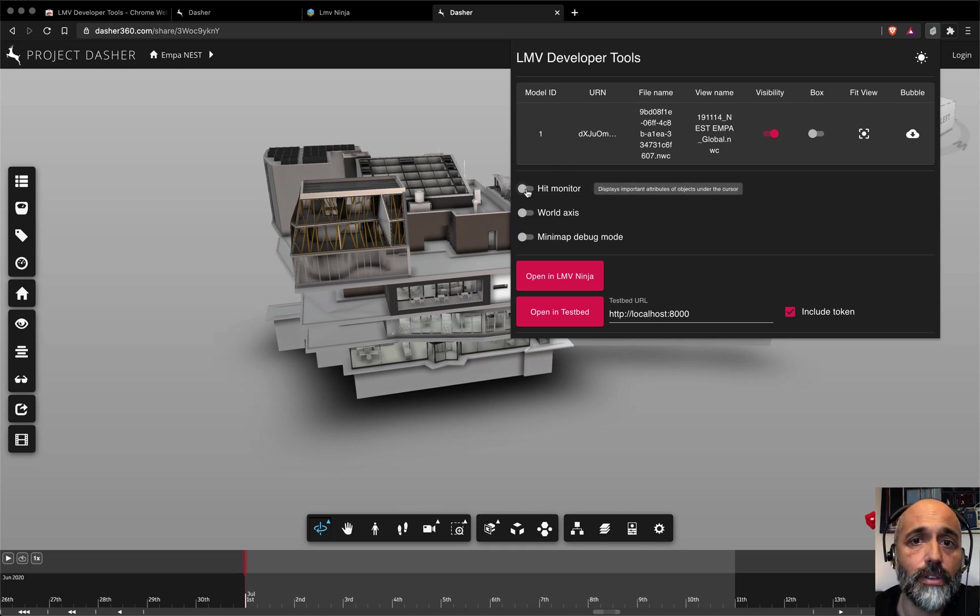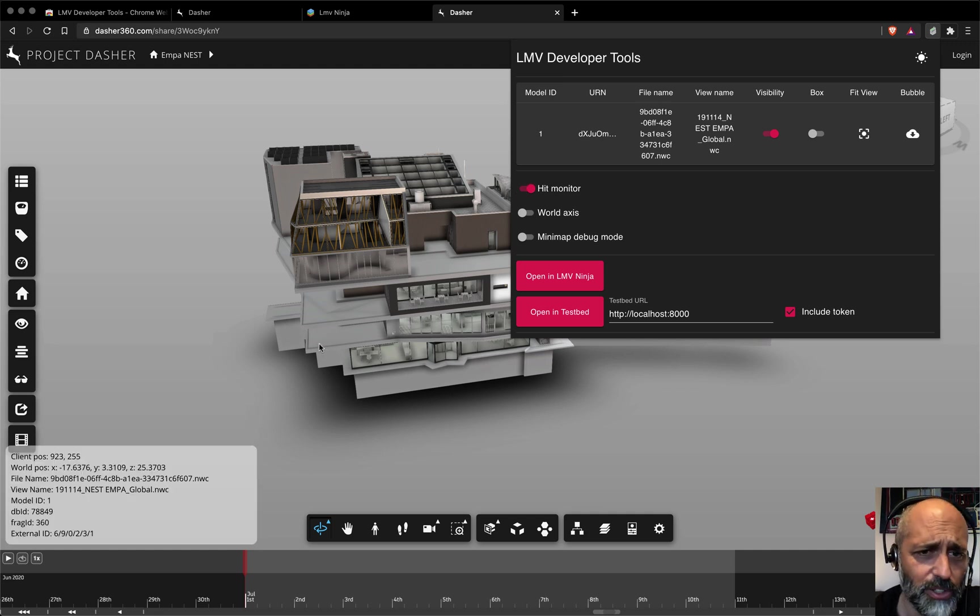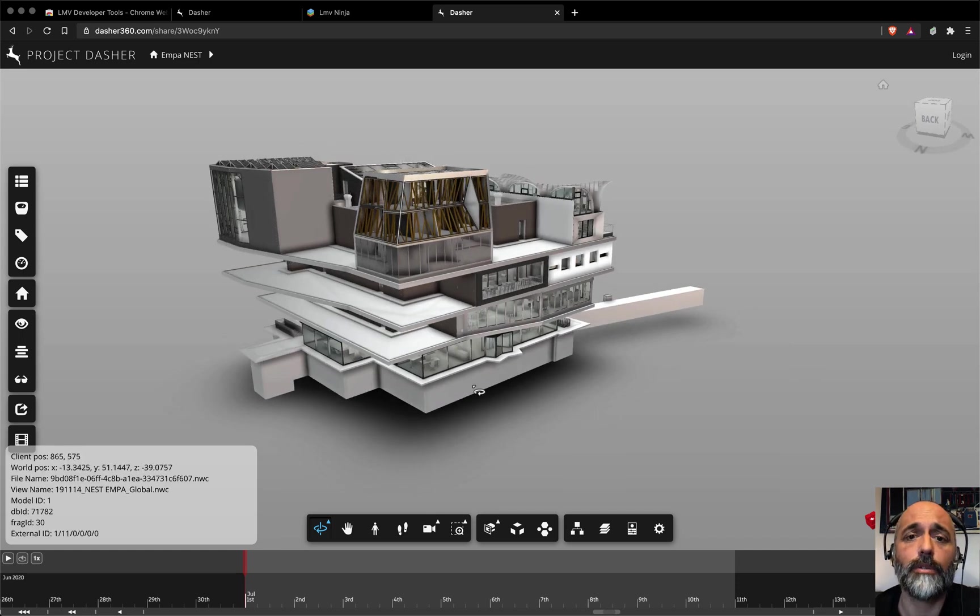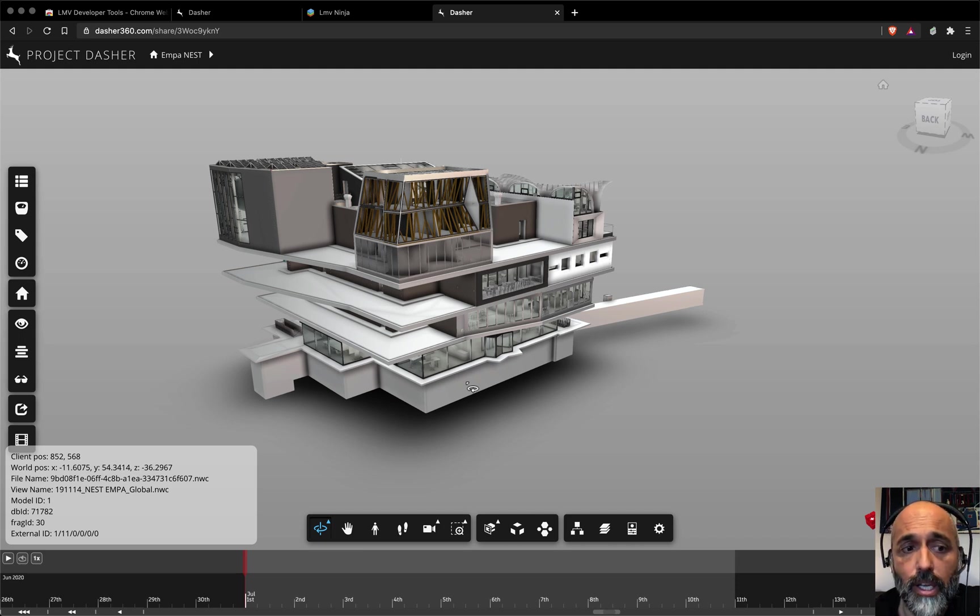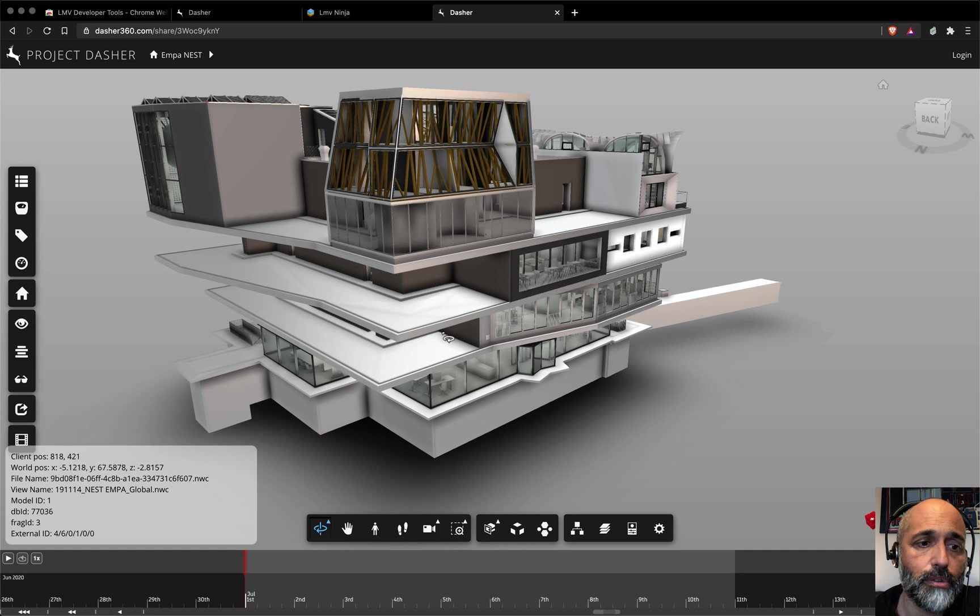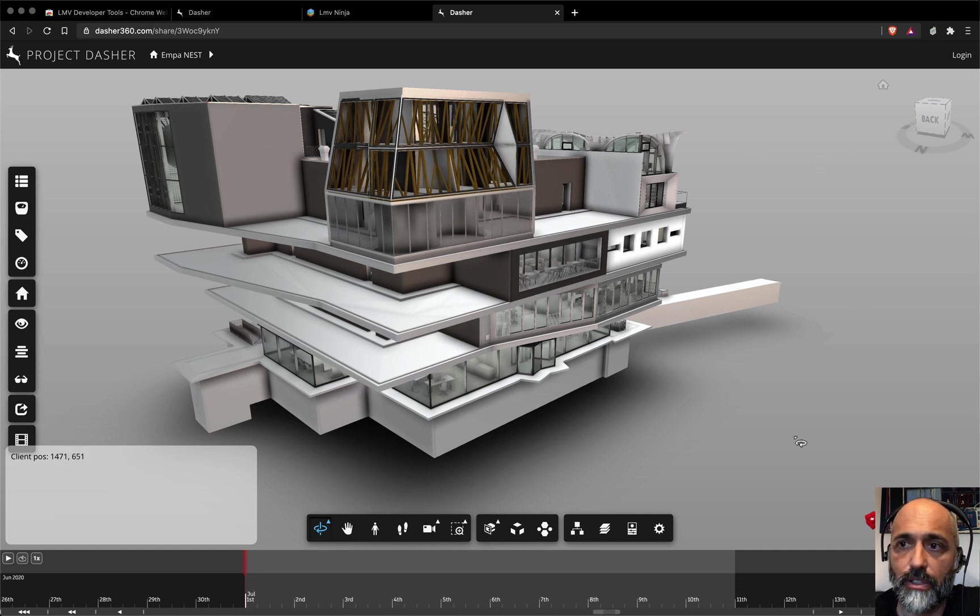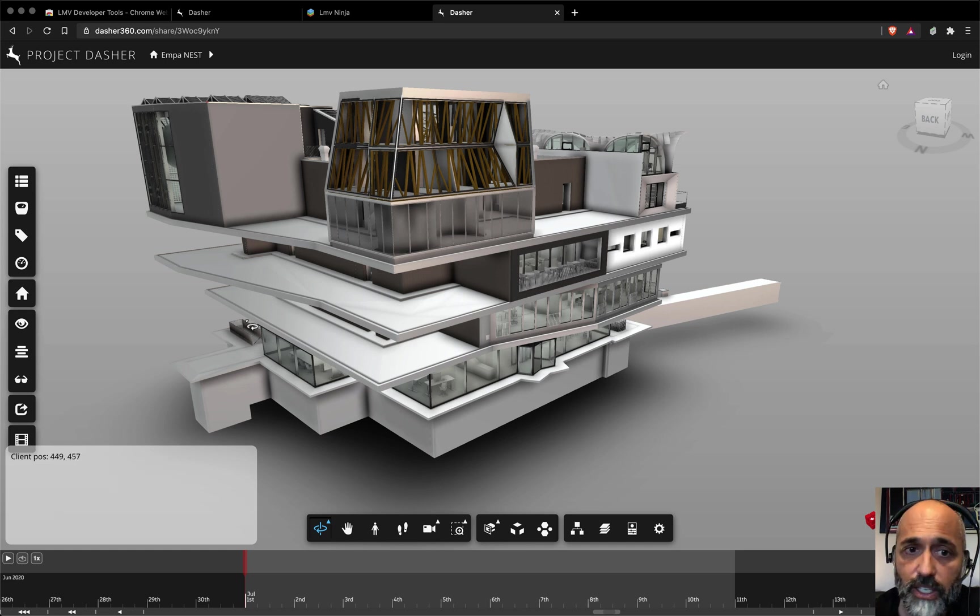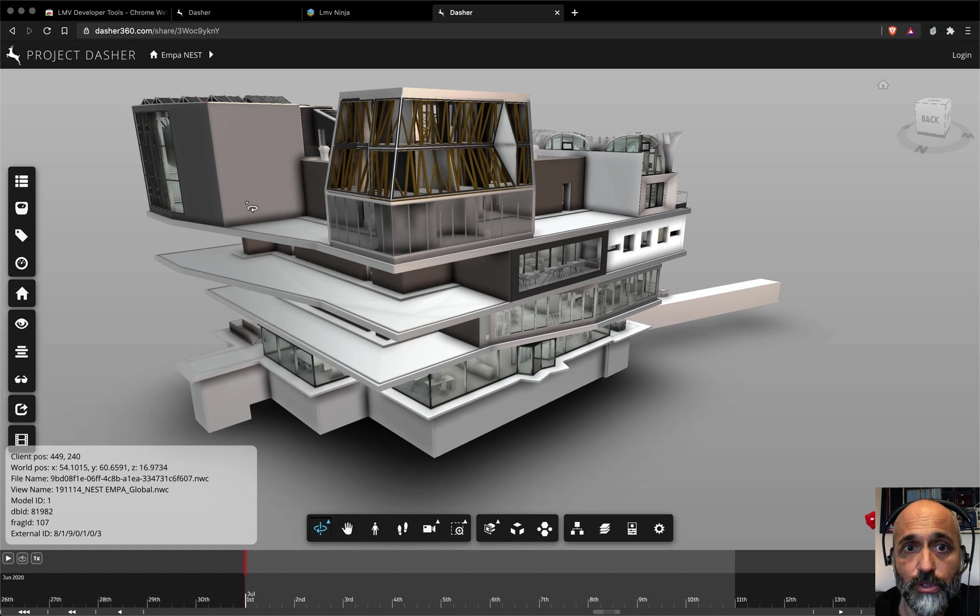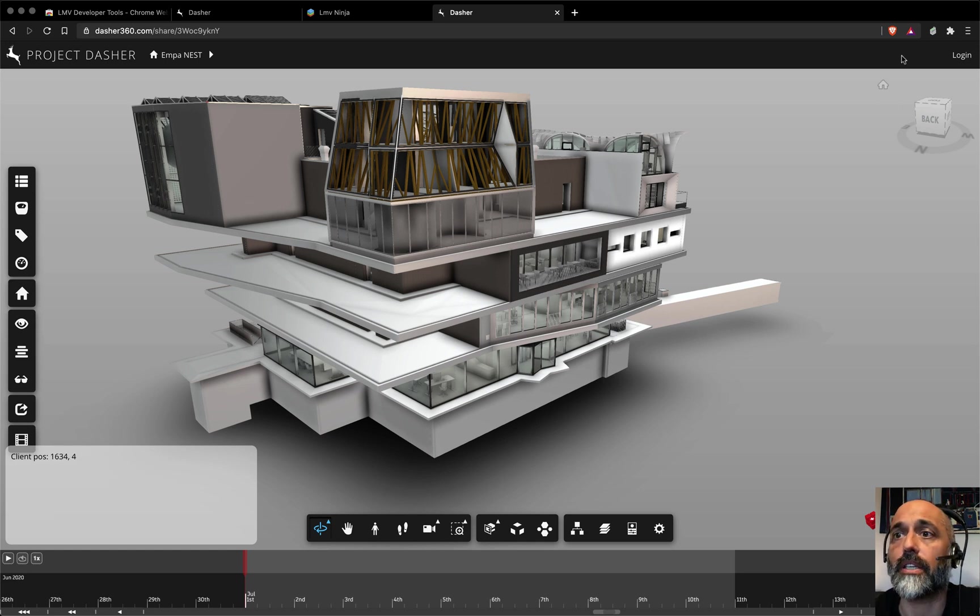The thing that I've immediately found to be really interesting is the hit monitor. This is something that I do all the time inside LMV. I'm forever sticking a break point in some sort of on-select call so that I can find out the DBID of a particular piece of geometry inside a model. Here, as you're moving around the model, we're getting all that information immediately based on the cursor position. When you hover over somewhere else, you just get the client position, but when you're over geometry, it does a hit test and tells you exactly what geometry you're pointing at. So super useful. This is going to be extremely valuable for people just for that, I think.